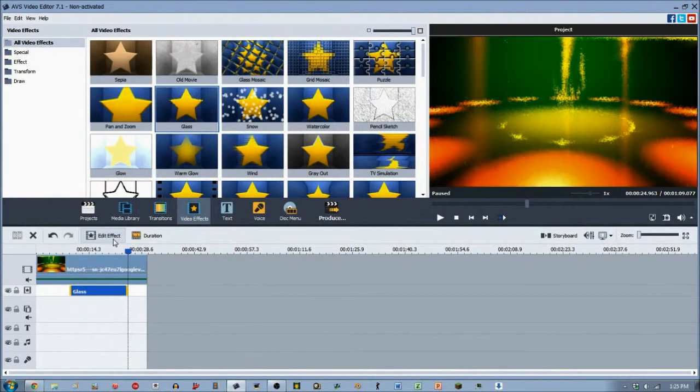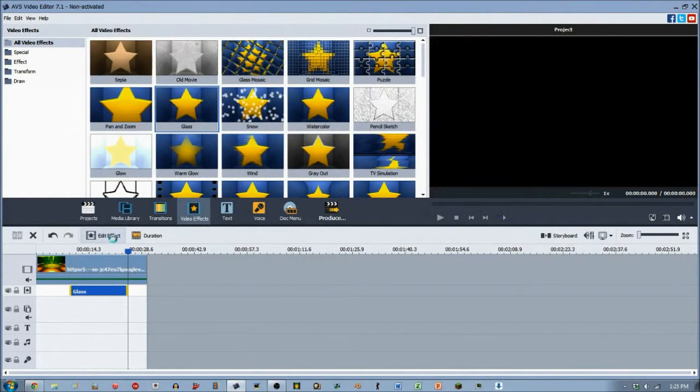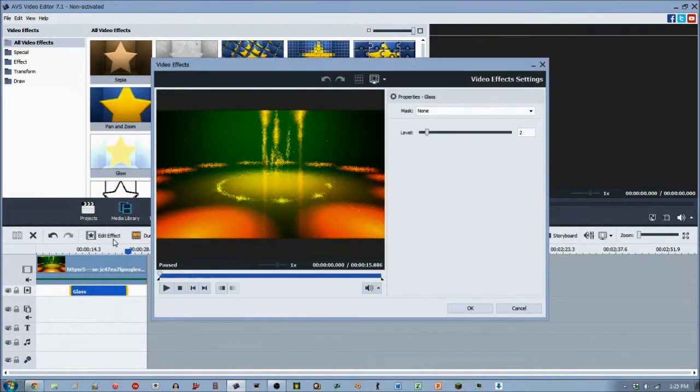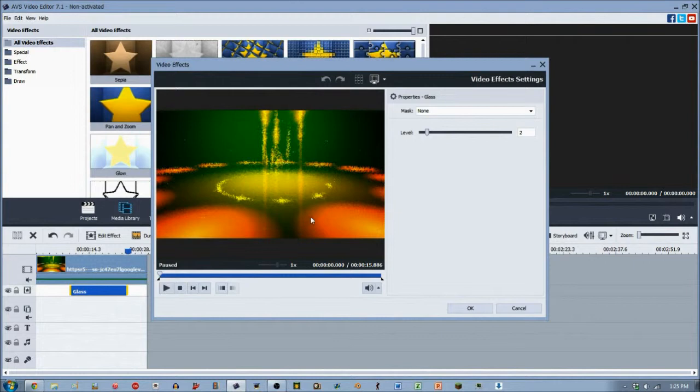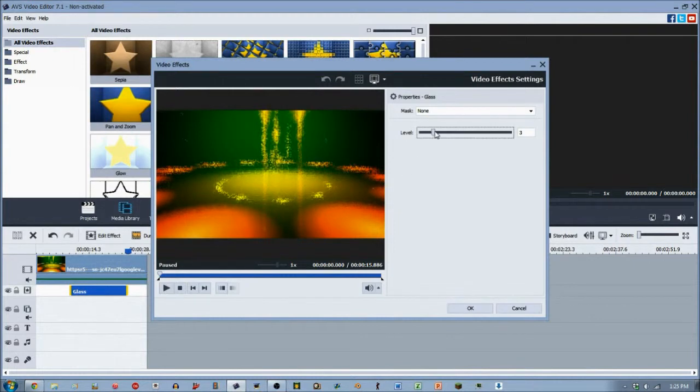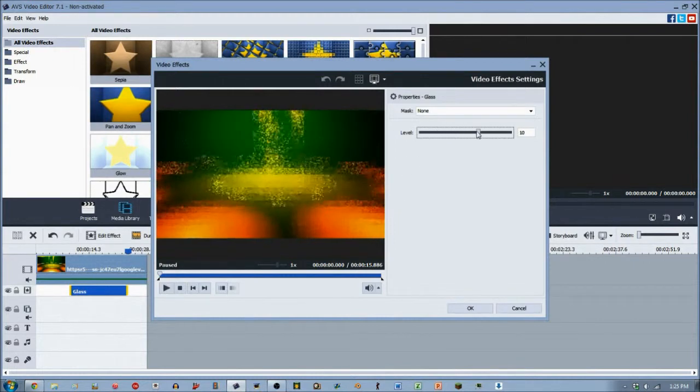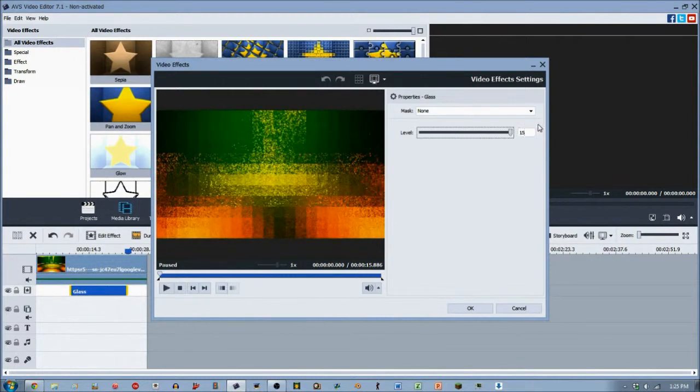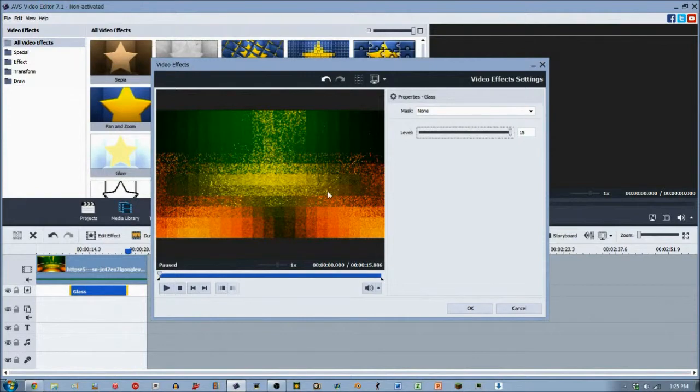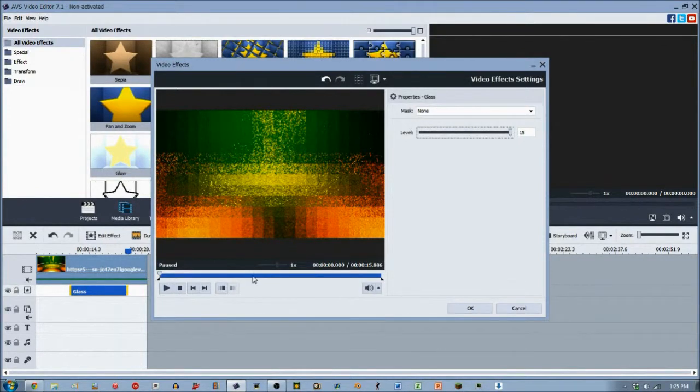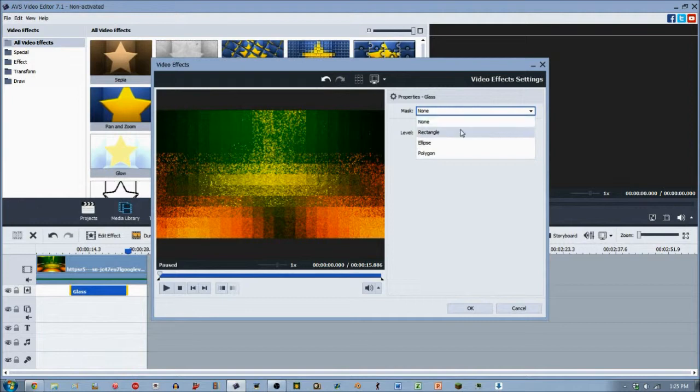This is an effect I rarely use, just because it's just odd. And it is exactly what it says, it's glass. I notice right away at the default setting of it, it makes this blurry noise effect on it. When you increase the level of it, it just makes it more pixelated, more dirty, and just less clean in the entire video.